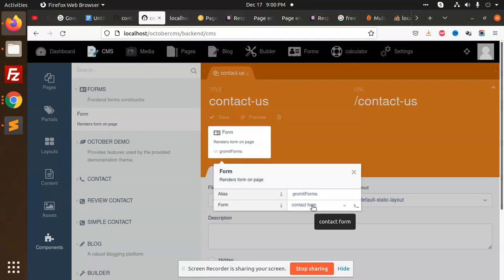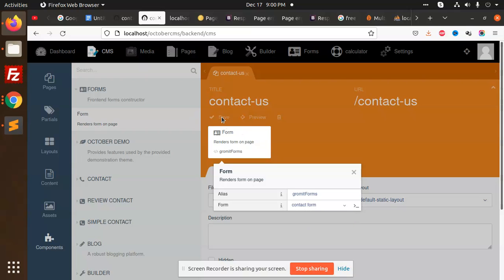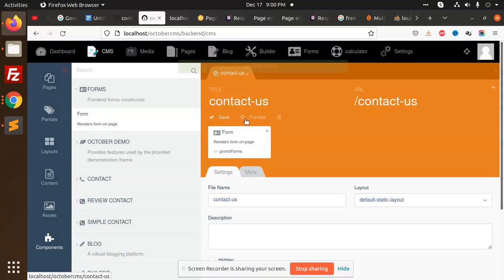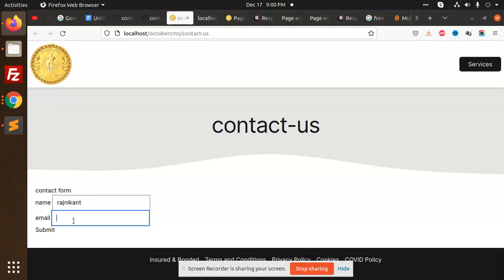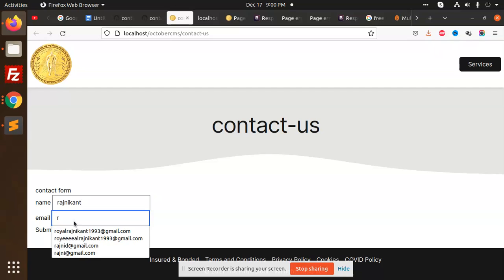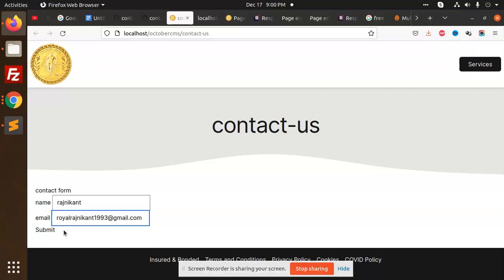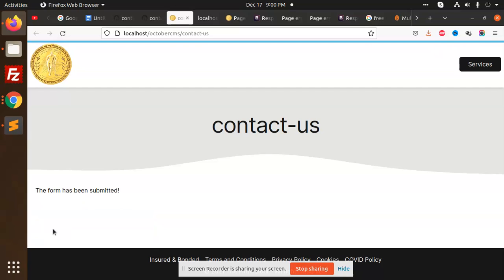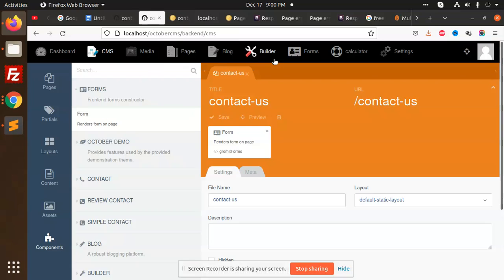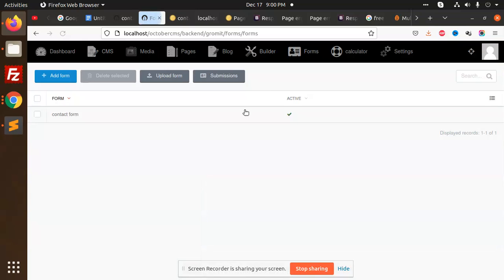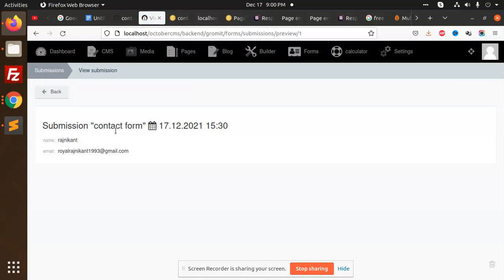Save this form and preview contactors. The contact form page is there now. I'm going to add Rashni Khan and the email. I'm going to try to submit - the form has been submitted. Let's go to submissions and check the forms. The data is there - Rashni Khan. This is how we can do manipulations and save the data.